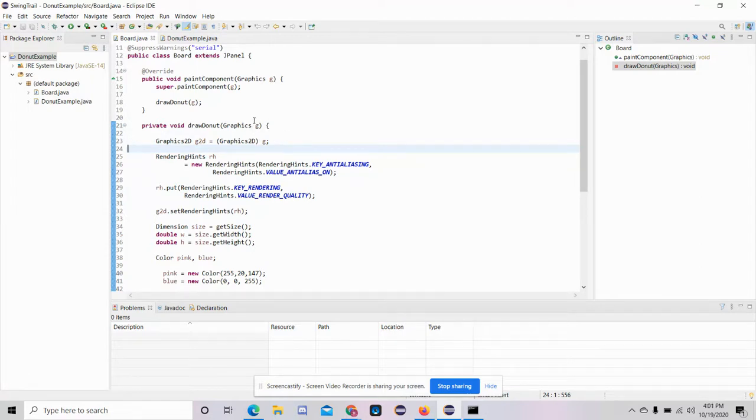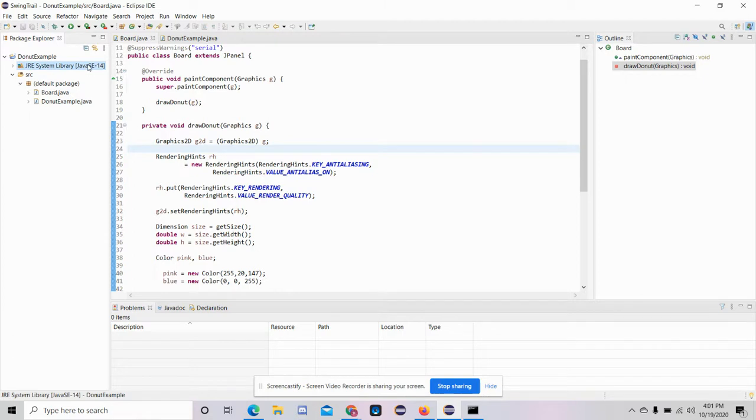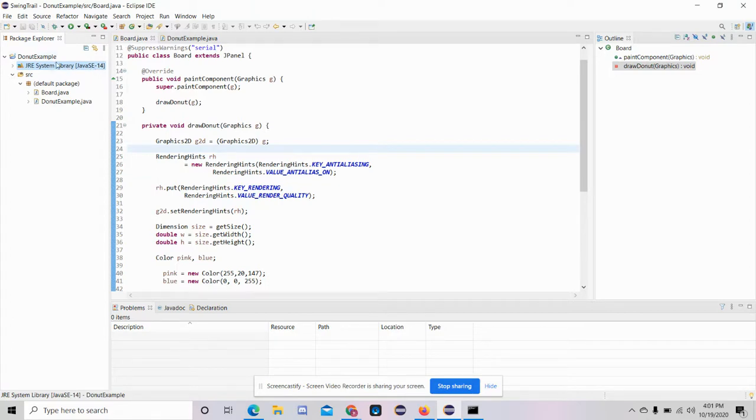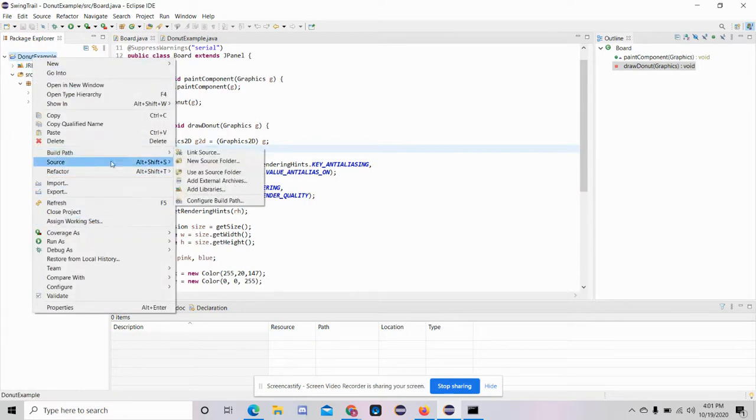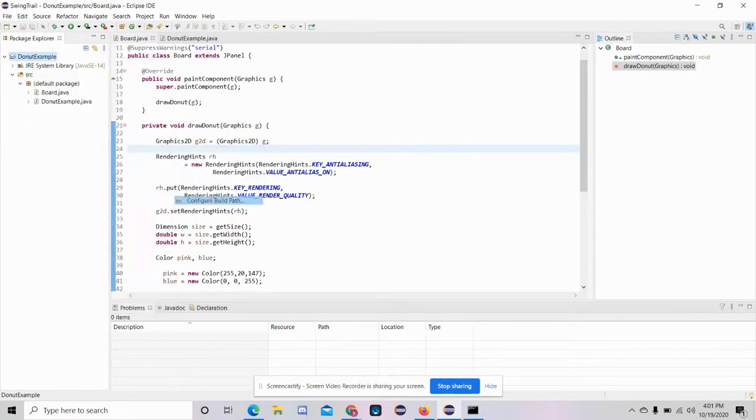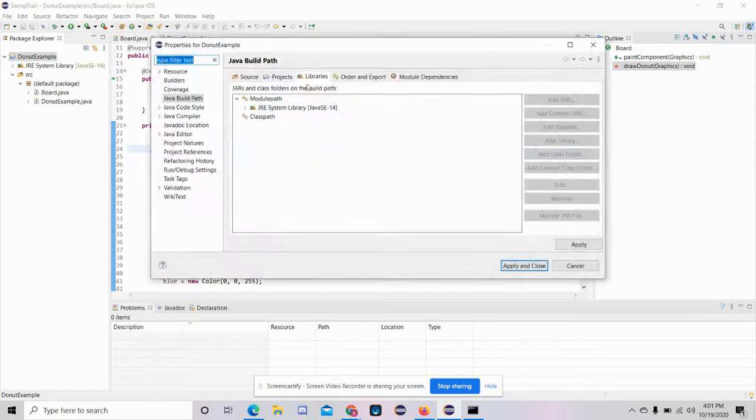But real quick, if I go to Eclipse, I notice that my JRE system library is 14. So there's no JRE for this, but the SE is 14. So the easiest way to fix this particular error is just go to your project, go to build path, configure build path.